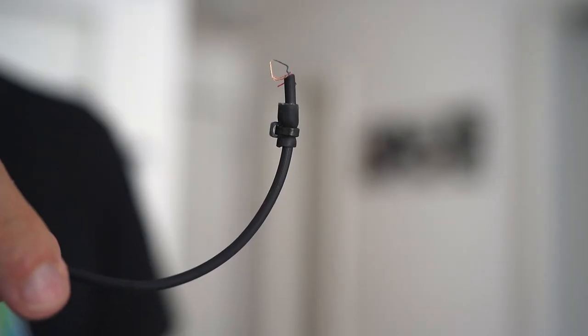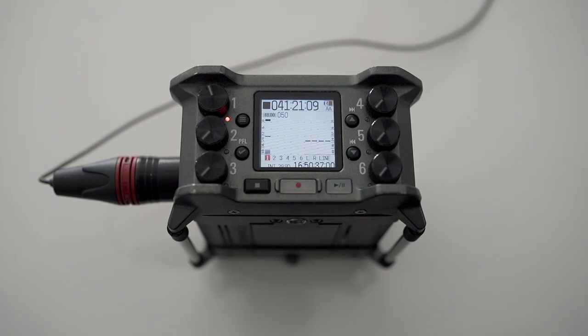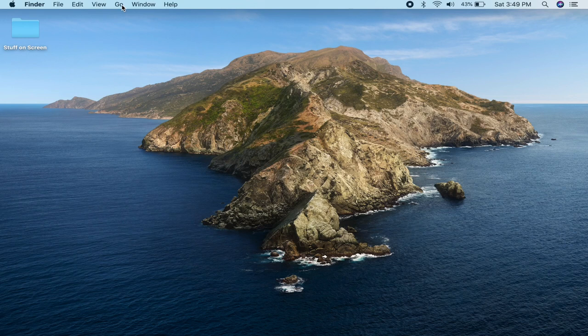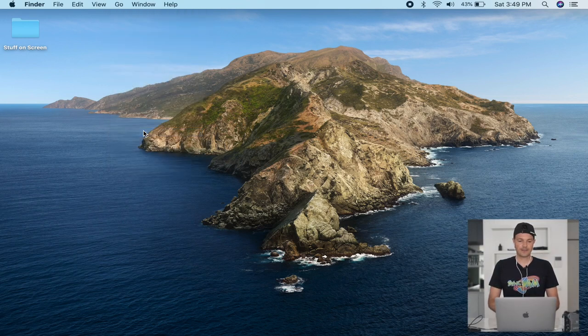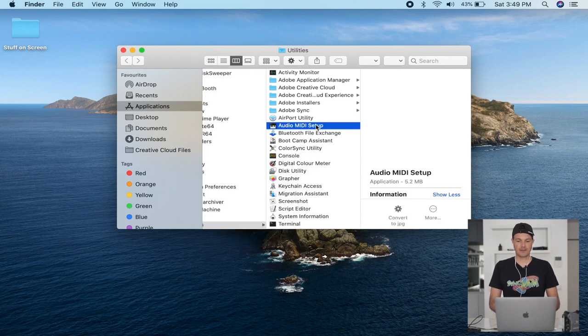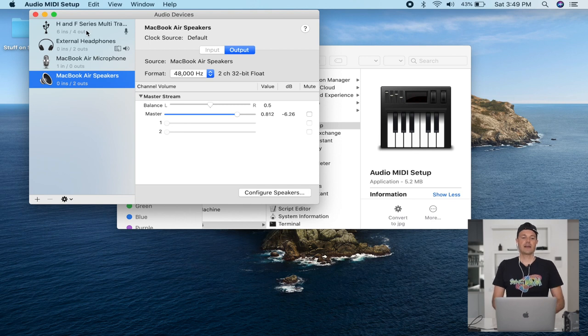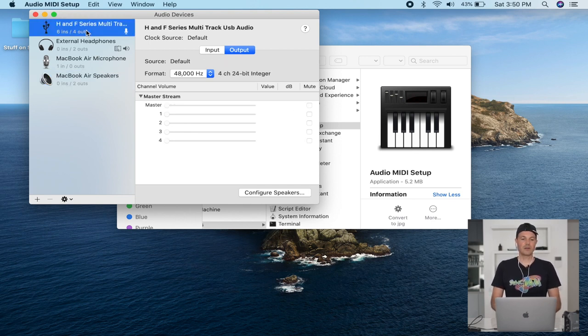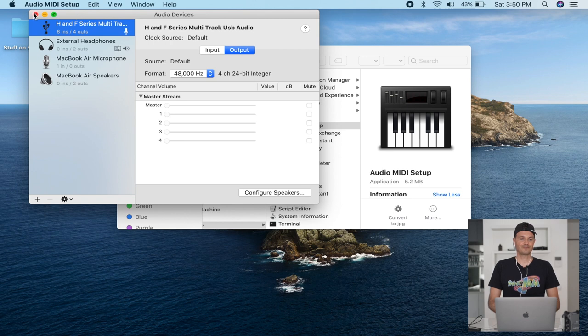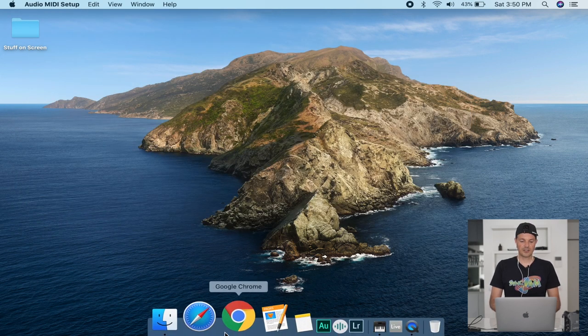You might notice I'm using these headphones — I lost the jack so we have to work with what we have. Okay, everything is activated and running. On multi-track mode the levels look different — they have these nice lines so you know it's working. We click on Go, then go into Utilities, then the Audio MIDI Setup. We activate this and we can already see 'H and F series multi-track' — that's all we need to do here.